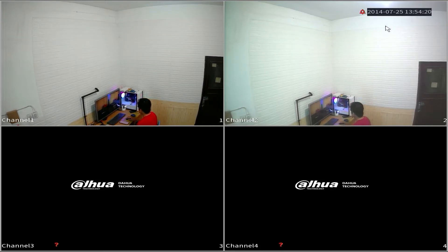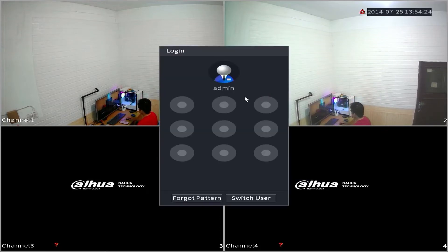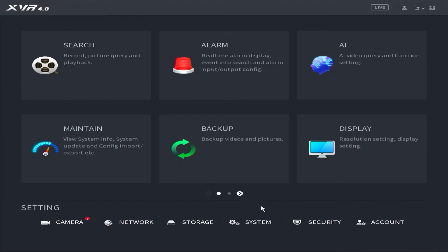Begin by right-clicking on the monitor screen and selecting the main menu option. Enter the password or pattern when prompted. Proceed by entering the system menu.